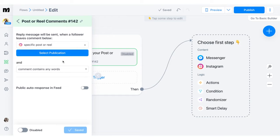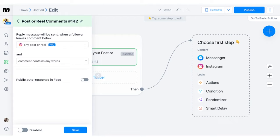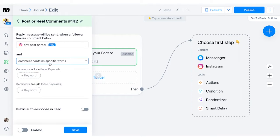Now you're ready to start customizing this automation. The first dropdown lets you decide whether you want this to fire on a specific post or reel — that's the free version of ManyChat. If you upgrade to Pro, you can have it fire on any post or reel, which is what we do because we like to reuse our automations across a lot of different types of content. On the second dropdown, you set the condition: the comment contains any words, meaning anyone who comments would get this DM, or the comment contains specific words. We use specific words to make sure only people who are actually asking for this DM receive it.